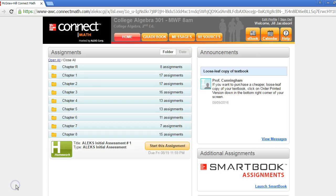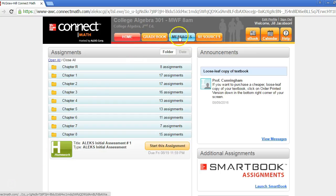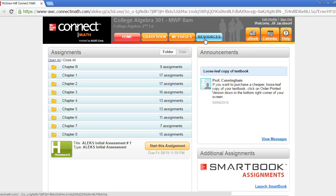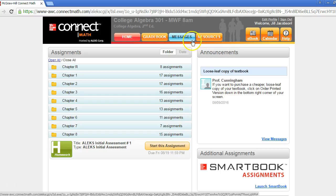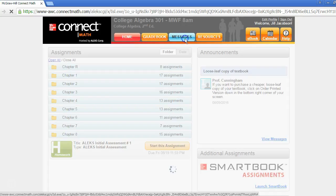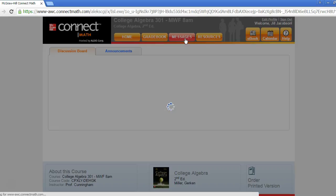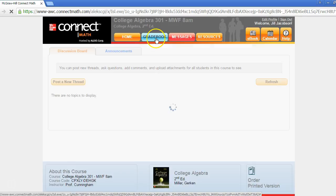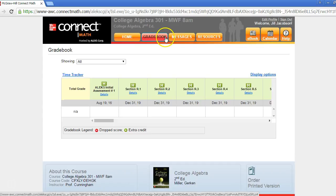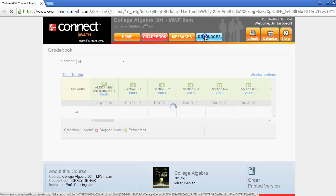At the top of the page, there is a menu bar that includes the options Home, Gradebook, Messages, and Resources. This bar will stay consistent no matter which menu option is selected, making it easy to move back and forth between menus.